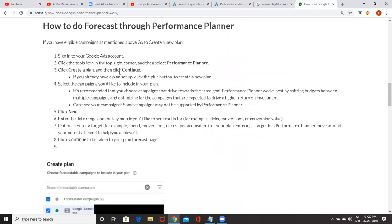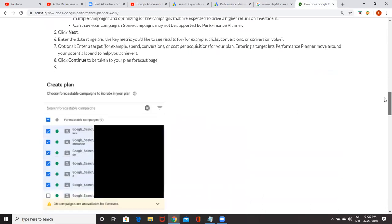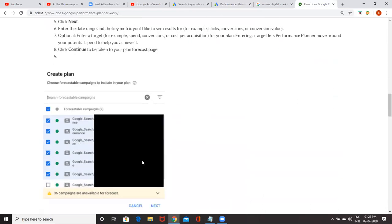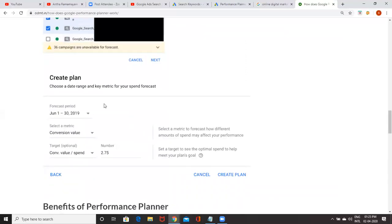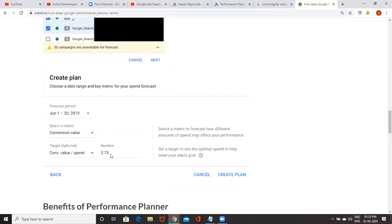Click on that, click on the plus symbol, then you will get options like this. What are the campaigns which are ready to forecast? Set the campaign for which you wanted a forecast. Then select the forecast period. When you click on the dropdown, you'll be getting for the next month, next quarter, next six months. Which metric you want to select? Whether you want to check clicks or conversions, there is a dropdown option. You can mention the number also. After that, create a plan.